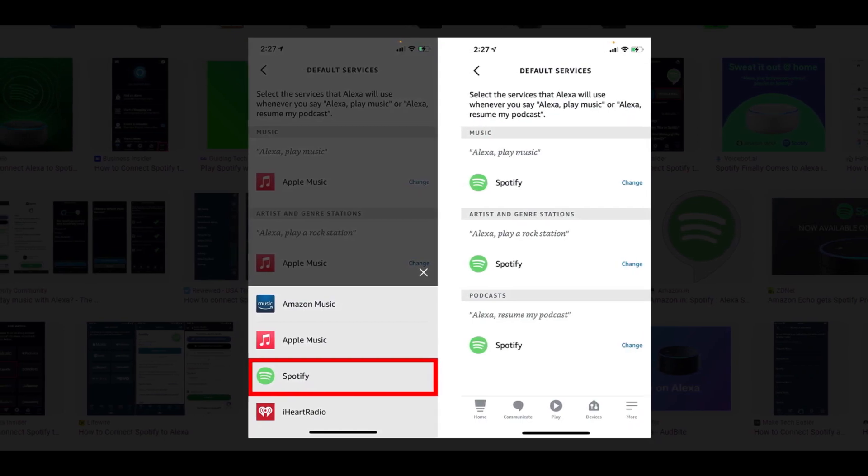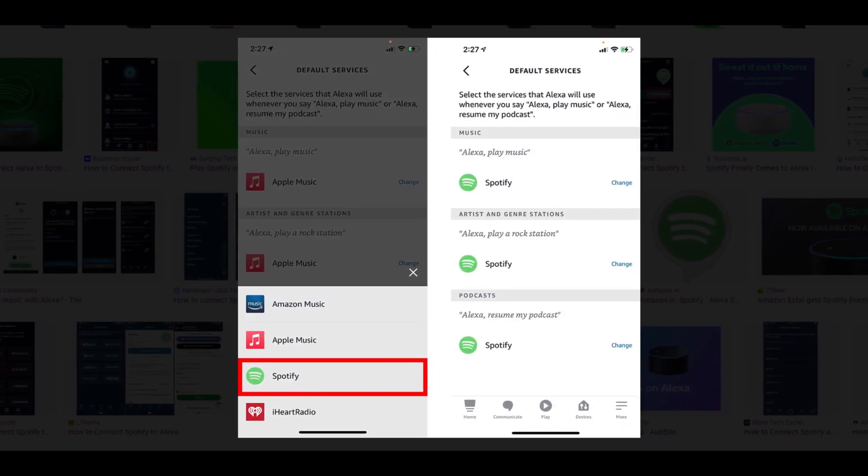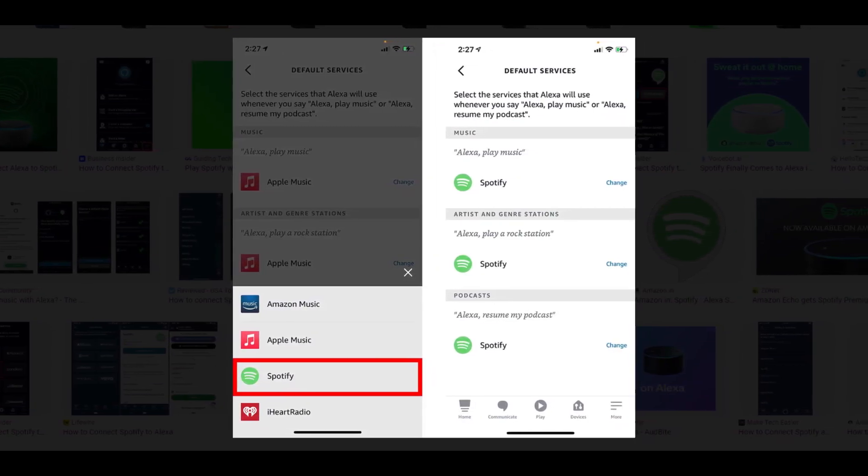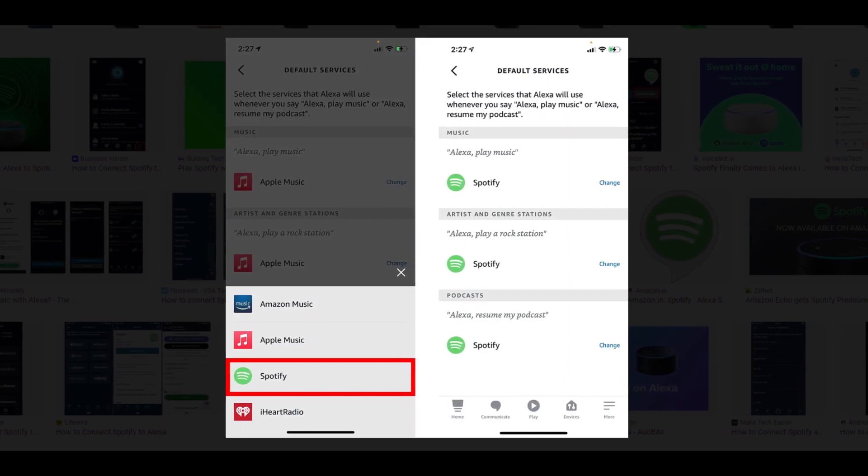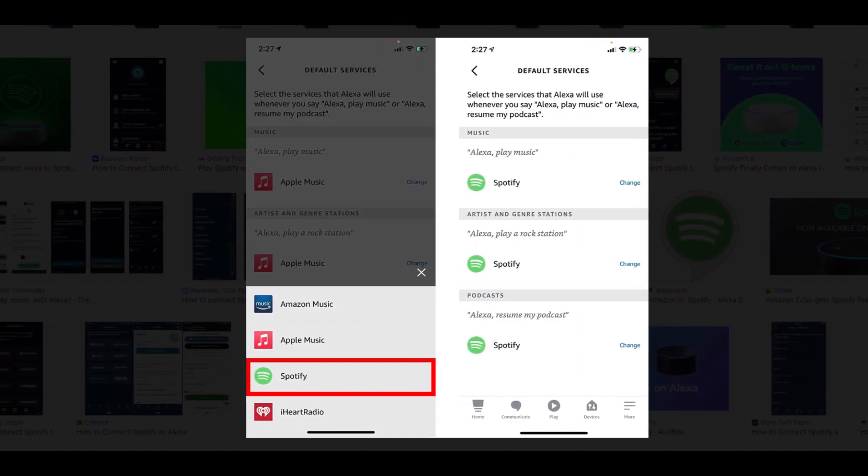Finally, select Spotify. You can then tap Change to set Spotify as your default music player in the other categories.